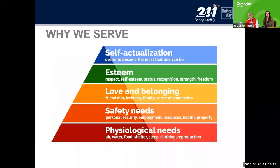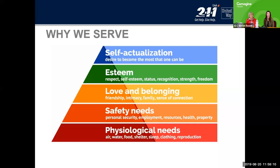Many of you have probably seen Maslow's hierarchy. 211 really focuses on those bottom two levels: basic needs — food, shelter, safety, health, personal security, employment. Those are really where 211's focus lies and what we're trying to help connect people to, because we know that if they don't have those basic needs met, achieving those higher levels of being all that they are capable of being is going to be really difficult. 211 really focuses on helping people meet those basic needs.